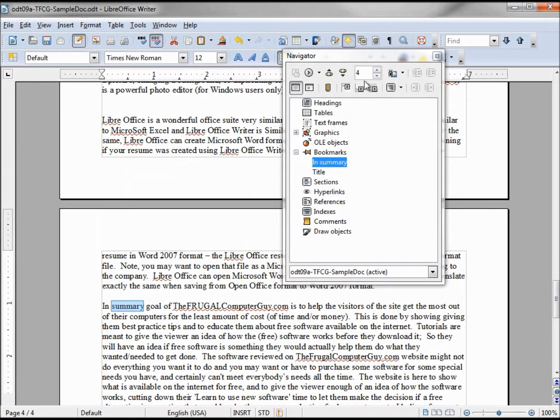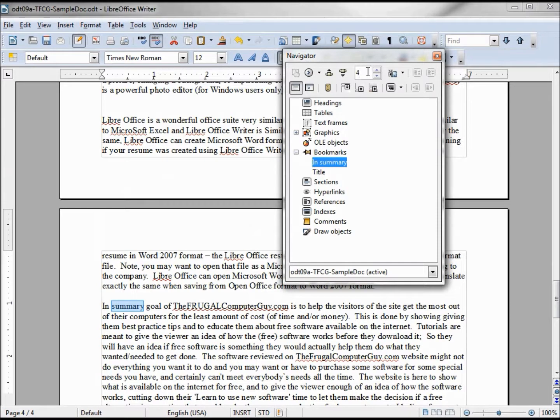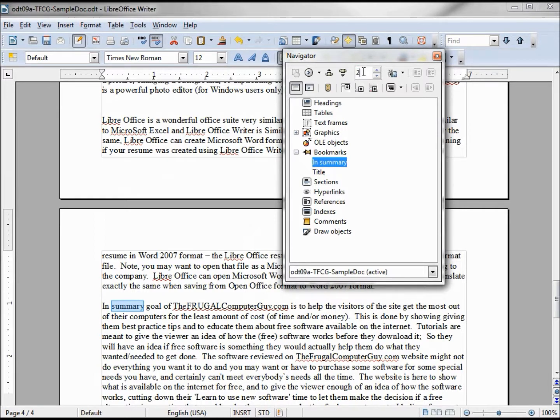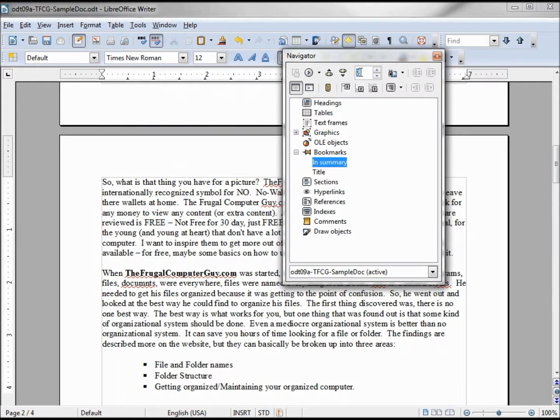One other thing that I want to show you while we're on this page is getting to different pages. Jump into a page instead of going to the bookmark. Let's say we wanted to go to the second page. In that box up there I can click to, and if you wait it will take you right to it.